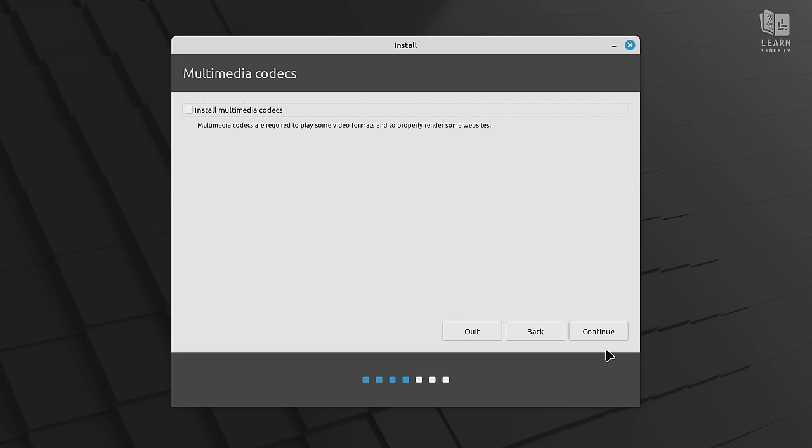Next, it's asking us if we want to install multimedia codecs. Now the thing is, I recommend that everybody check this box right here. Quite a few different media formats are supported out of the box here. A few aren't that you might run into. So I see no reason not to check this box, just in case you do run into something later that needs a codec in order to play. You could avoid any headache and have this set up ahead of time. Anyway, let's continue.